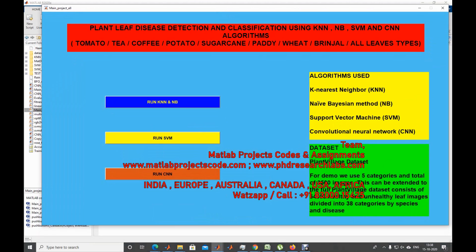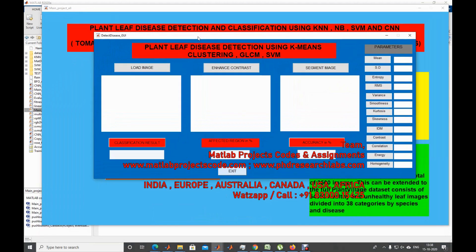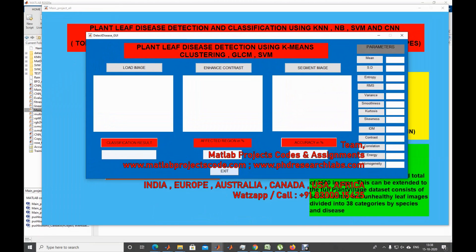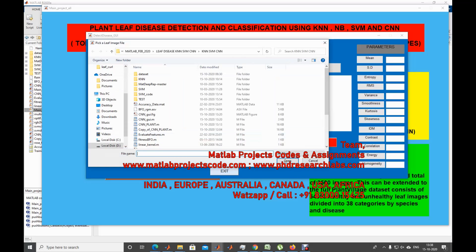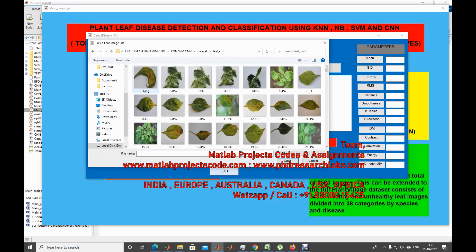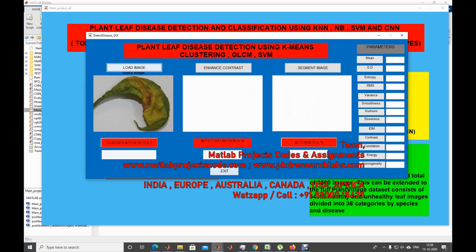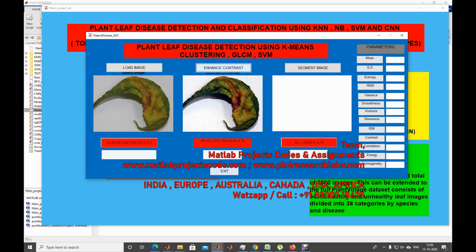Now let's get into the SVM part. For SVM, we use a combination of algorithms: K-means clustering first, then GLCM for feature extraction, and finally SVM for classification. Let me take an input — the same leaf curl image. It's going to enhance the contrast as the pre-processing step, and then we'll go for the segmentation part.